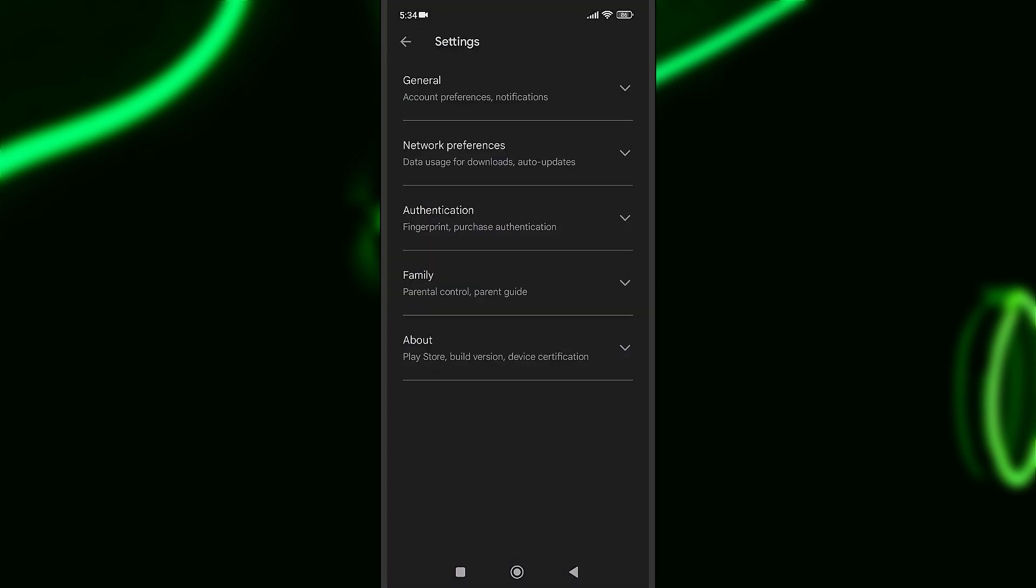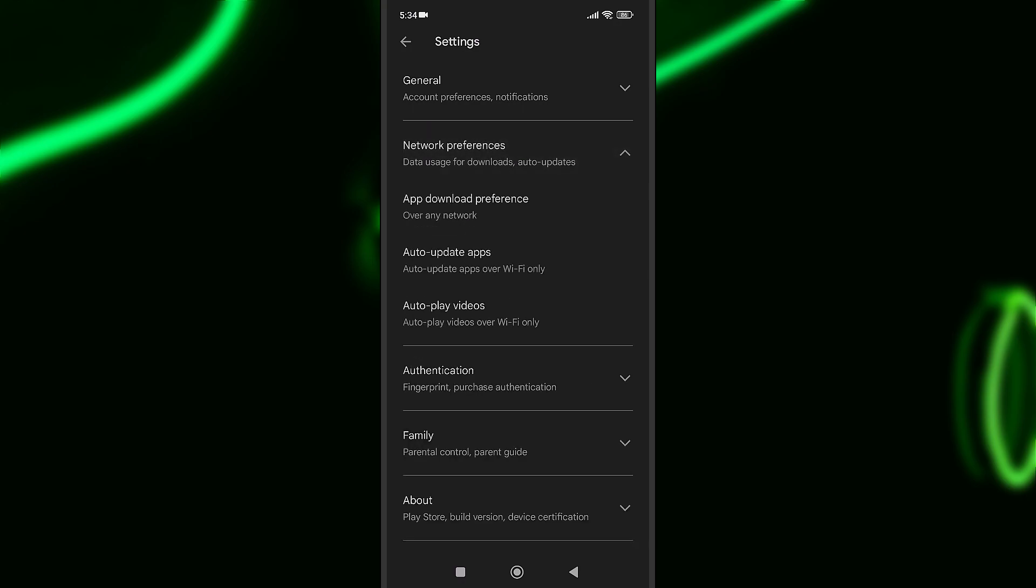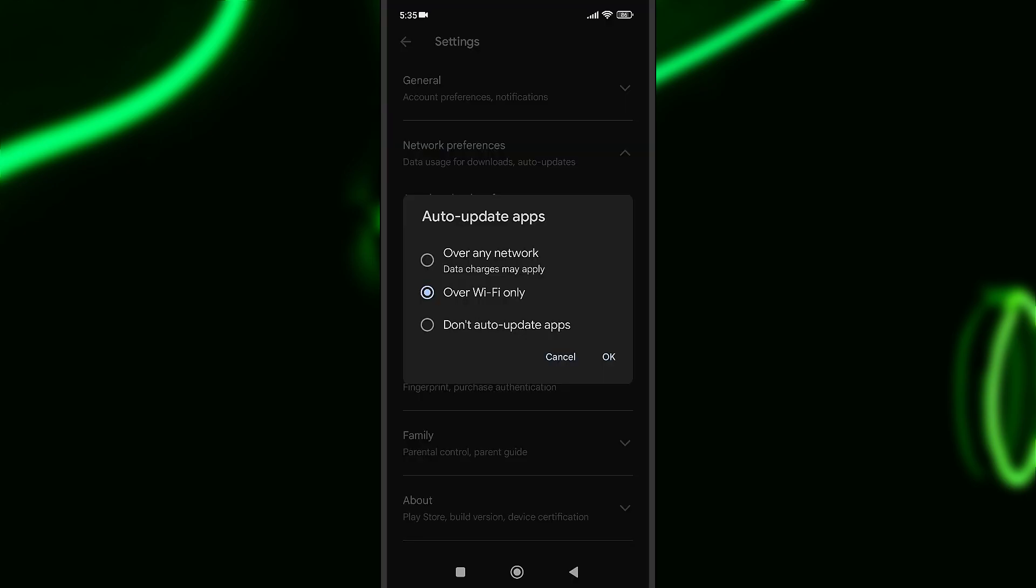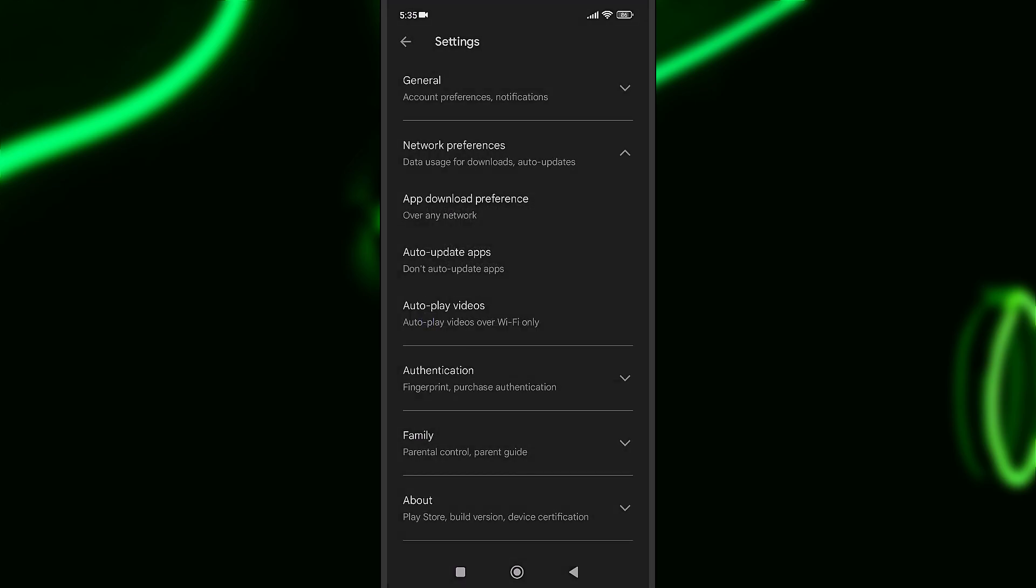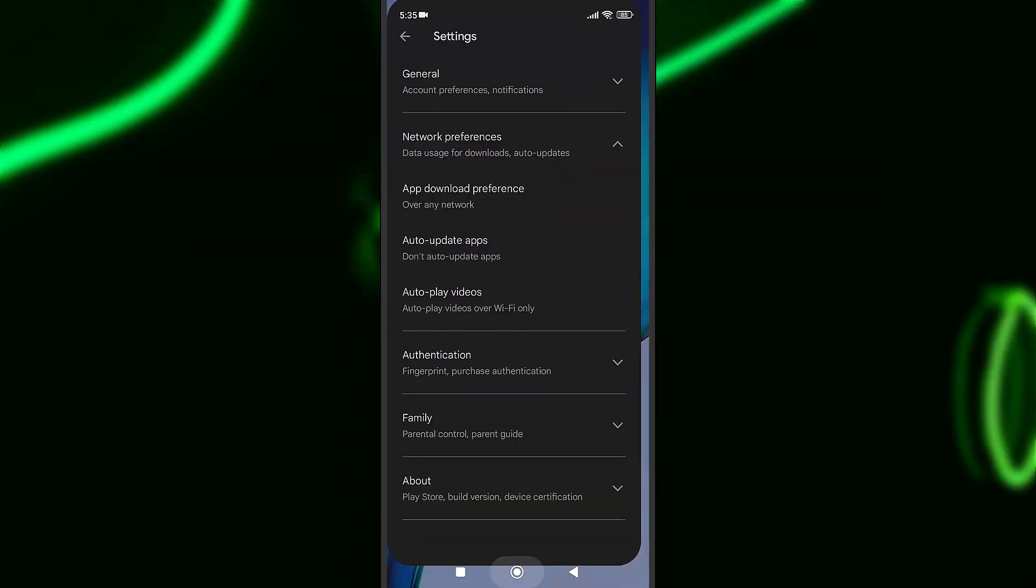I will go on that one and here you can find Network Preferences, Data Usage for Downloads, and Auto Update. I'll press on that one. You can select Don't auto-update apps and I'll select that one because I don't want my phone to update apps every hour of the day.